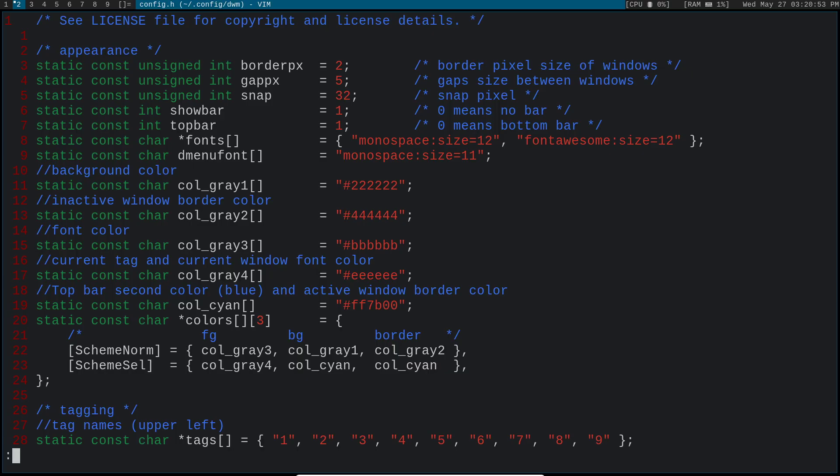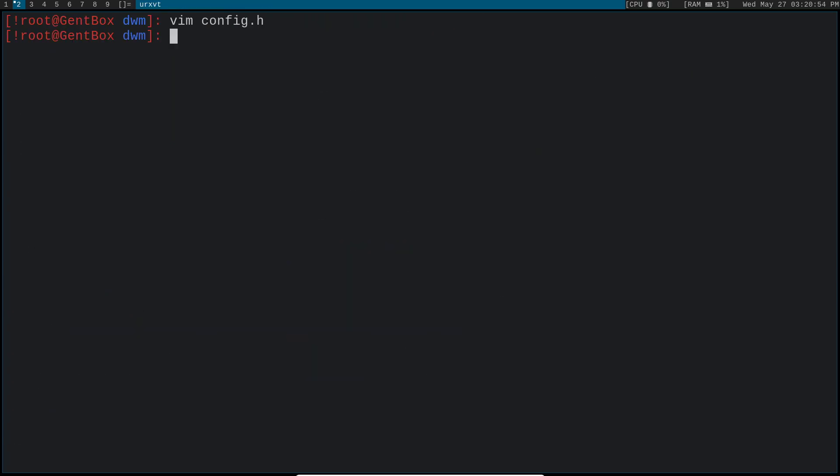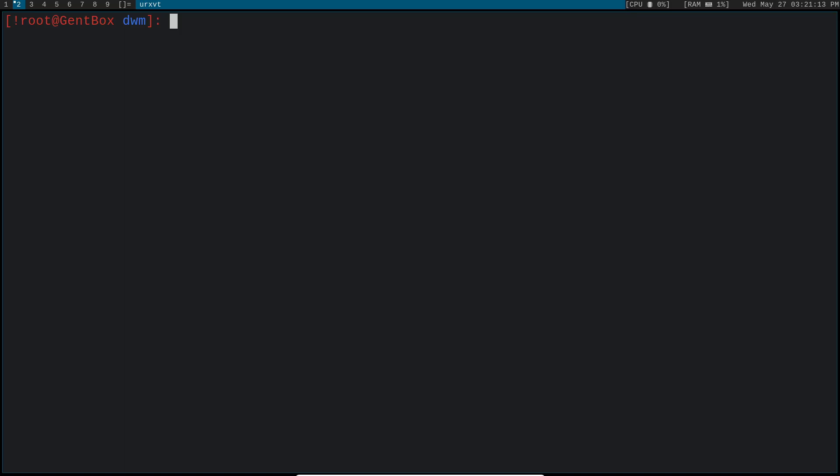Now, with DWM and really with any suckless utility, if you plan to use it for a little while and actually mess with it and customize it, make it your own, I highly recommend that you create your own GitHub fork of DWM. And the reason why is, like I said, we're going to be editing the source code directly.